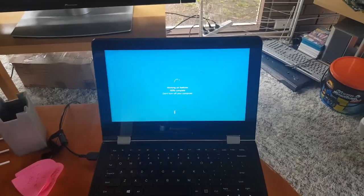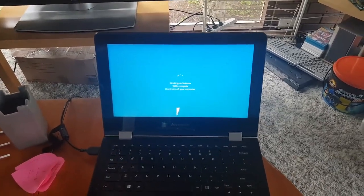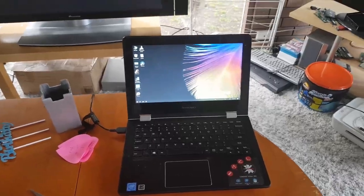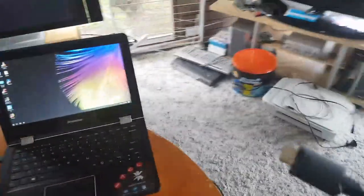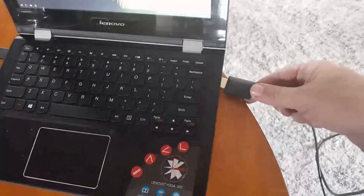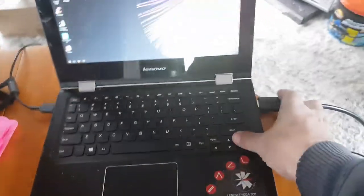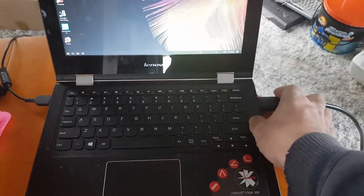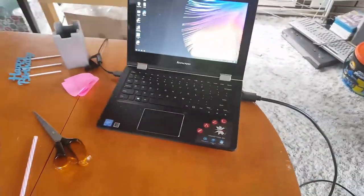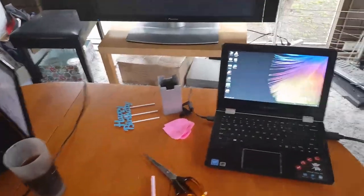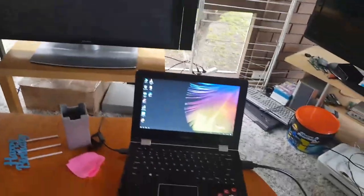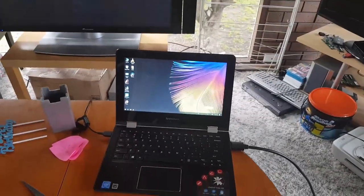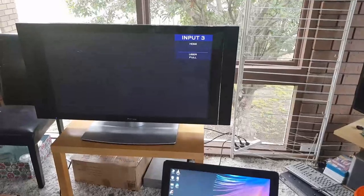All right, we'll grab the HDMI lead, plug it in. Right. Turn the plasma on, input three.